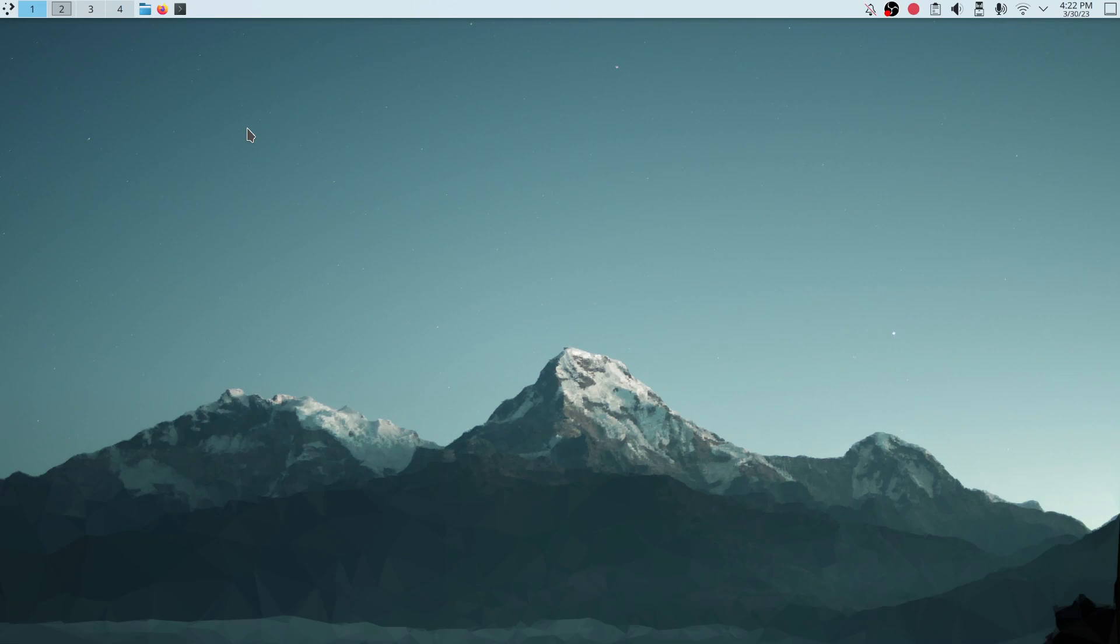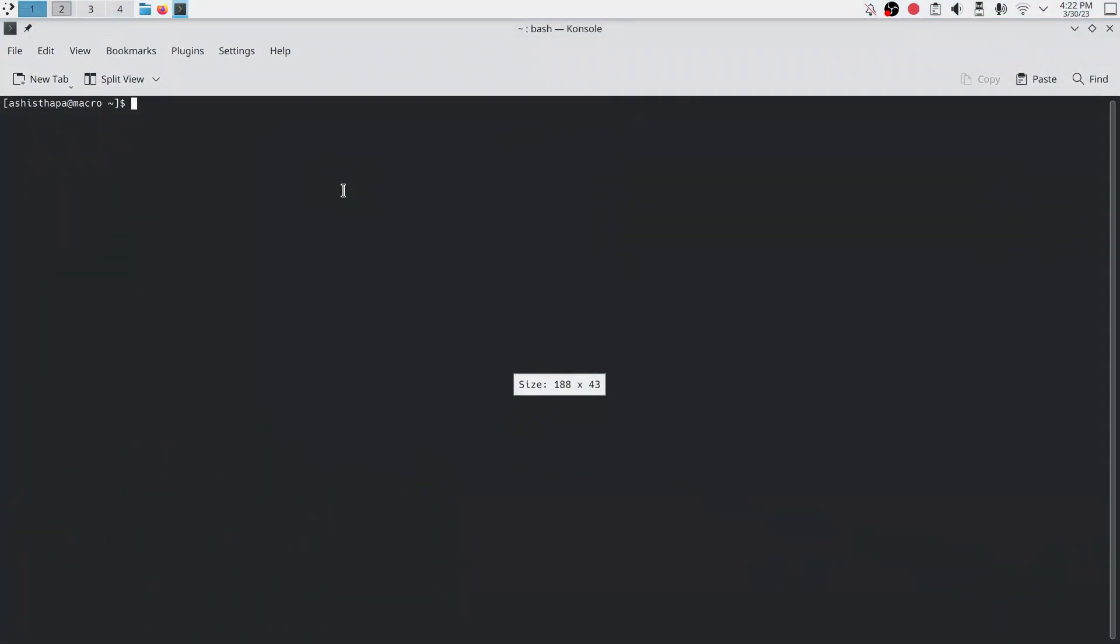Let's open the terminal. You have to install Gai or Paru package manager. I already installed Gai so I want to use Gai as a package manager to install Hyperland.